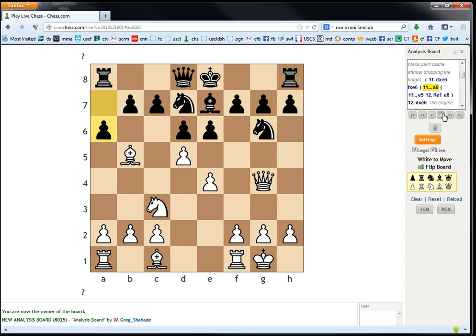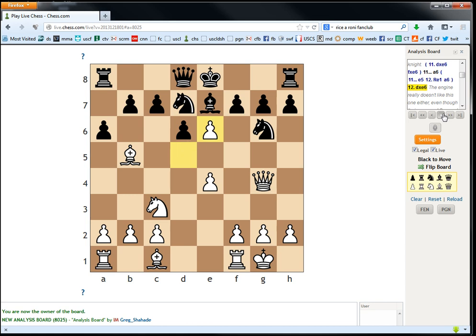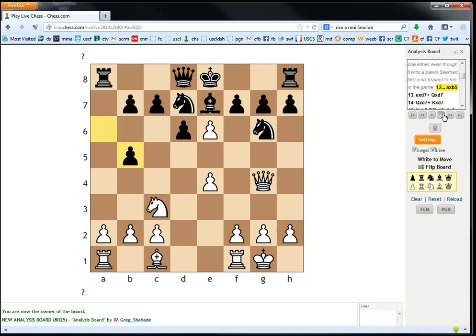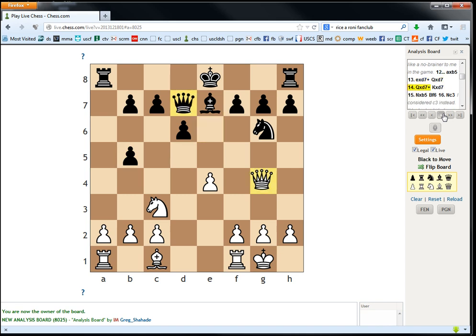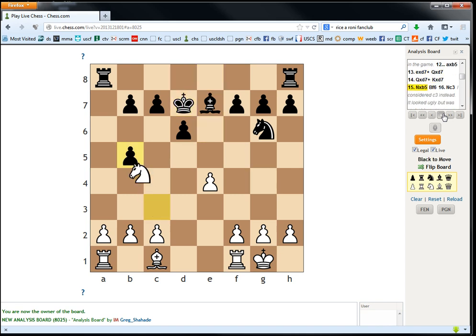Because in this position, white can win a pawn with d takes e6. And regardless of what the engine says, almost every good player would just take this extra pawn. And the thing that happens here is we get this pawn. So, white is a huge success. I mean, we're up a pawn for nothing pretty much. Bishop f6.